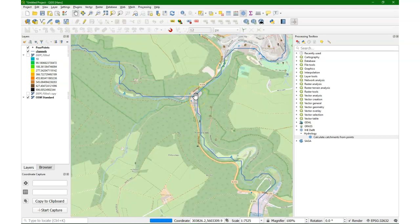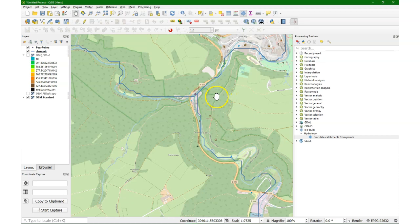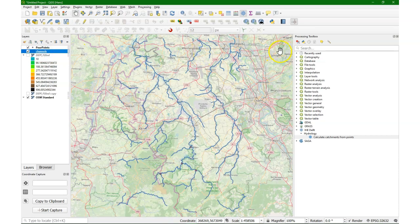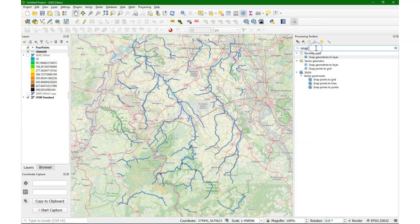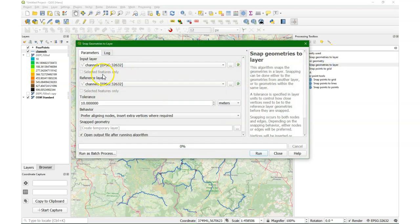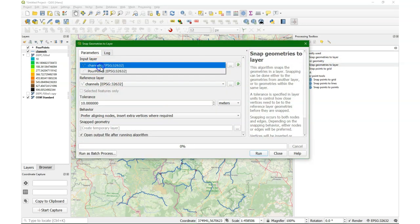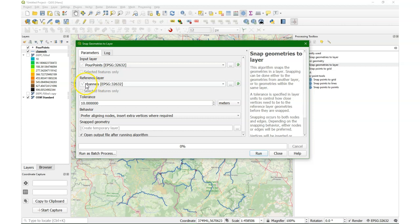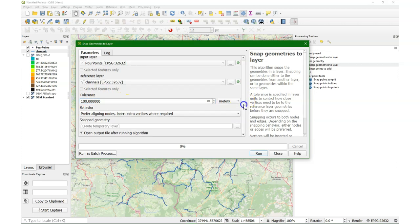That's basically what you do with the snap pour points function. So we look for snap, and then you can use snap geometries to layer. And as an input layer we use the pour points, because we want to snap those to the reference layer, the channels. And we increase the tolerance to 100 meters.